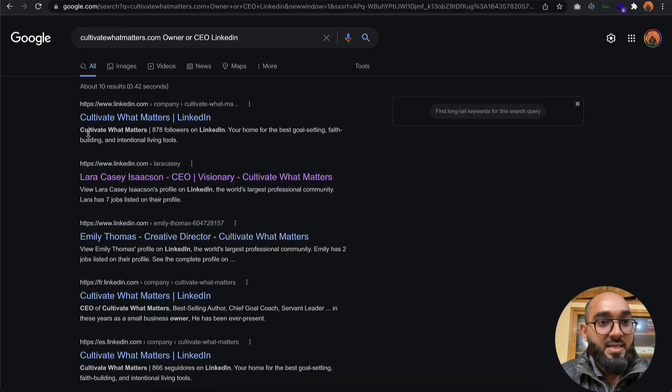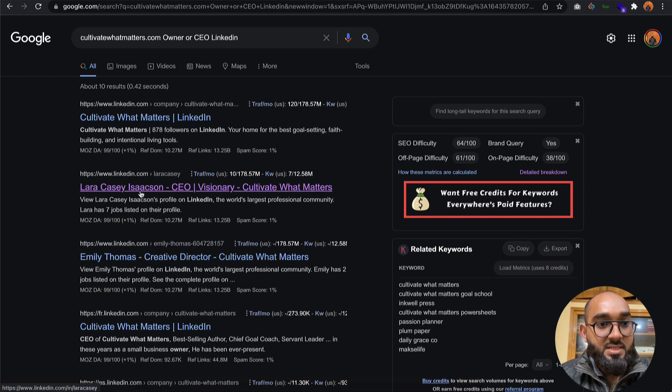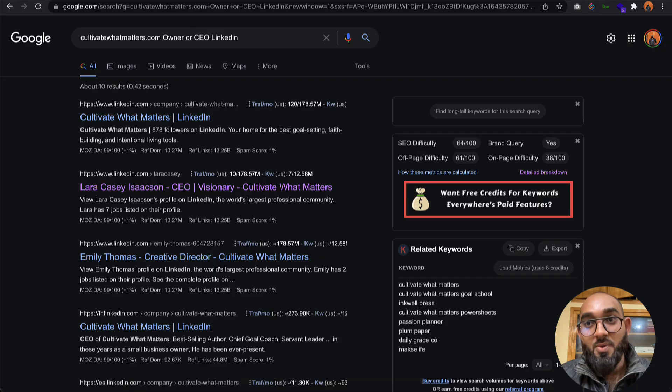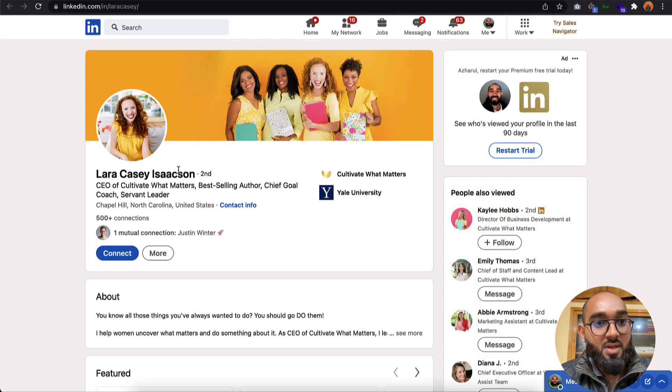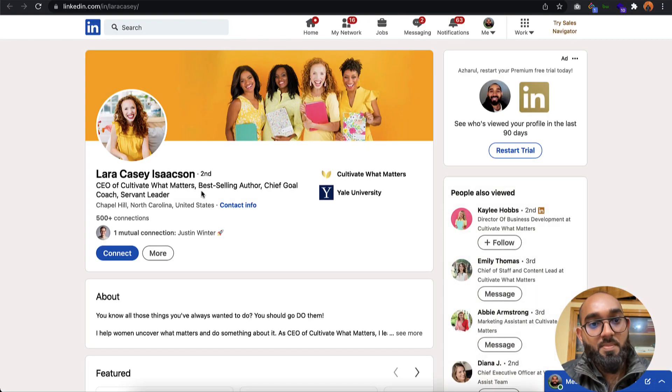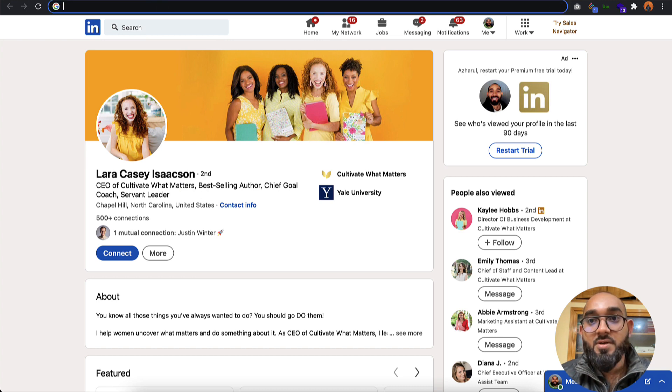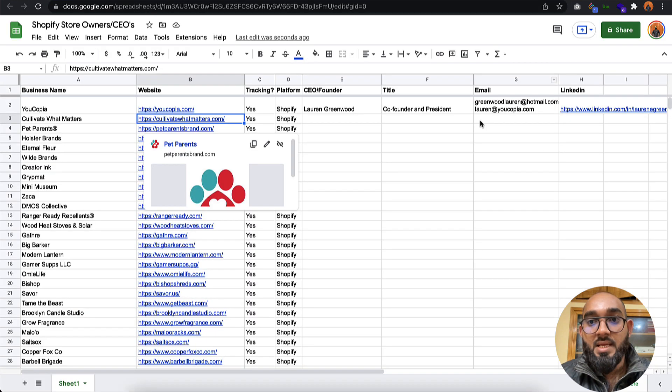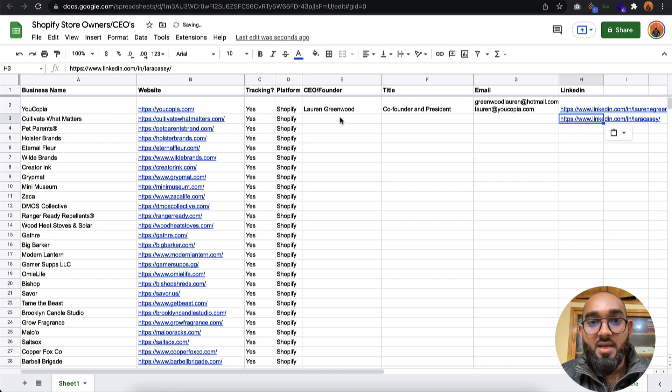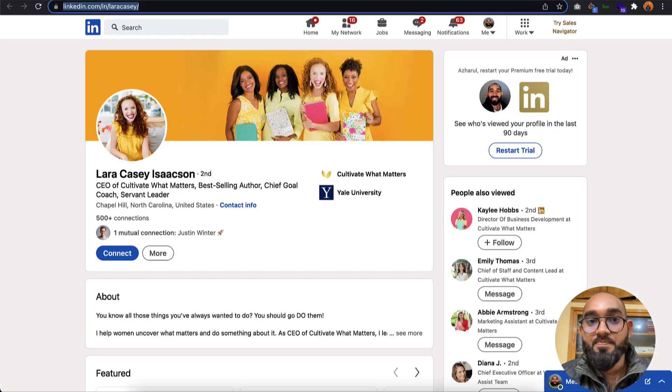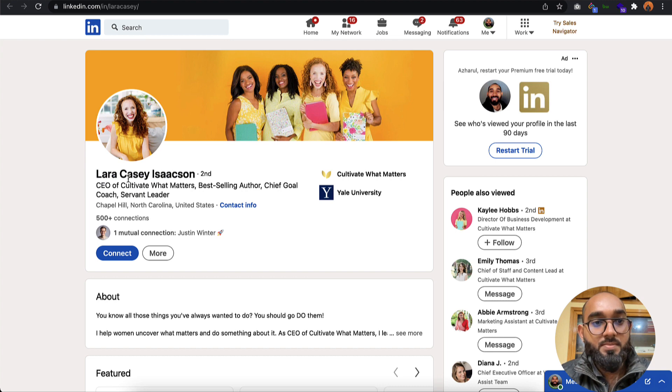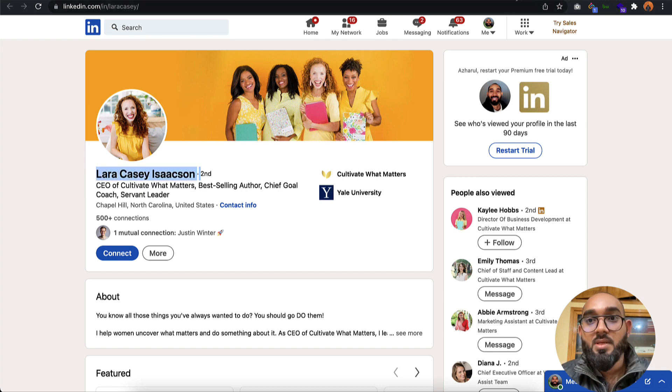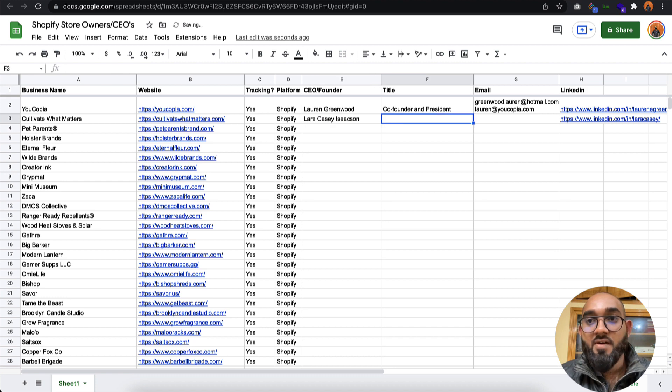Here we go, this is the profile. Lara Cassie Lassen, CEO of Cultivate What Matters. I'm going to copy the URL, paste it here. After that, I'm going to take the name, copy and paste the name here.